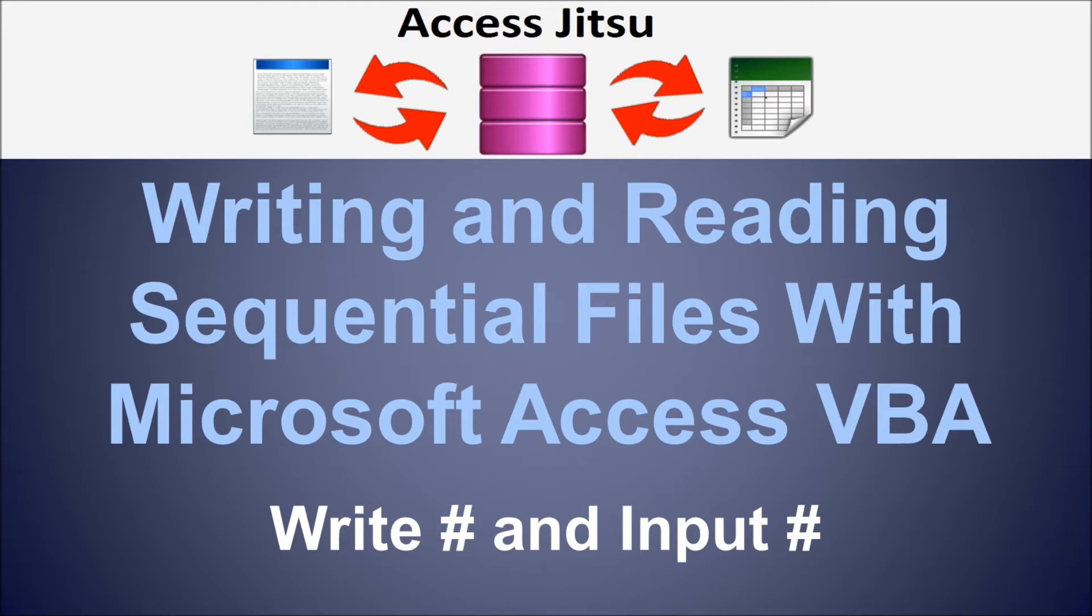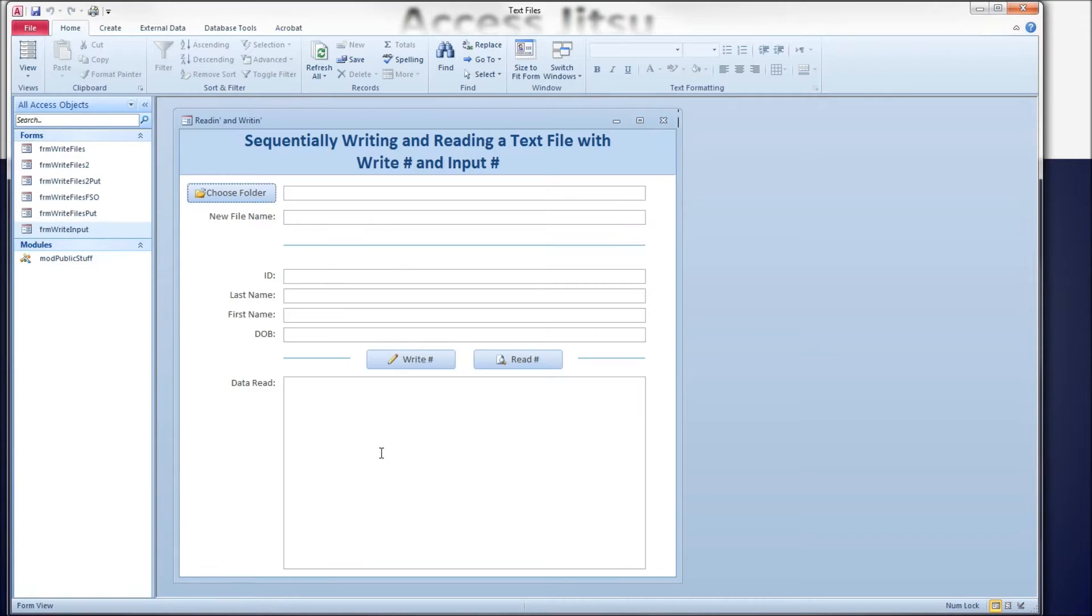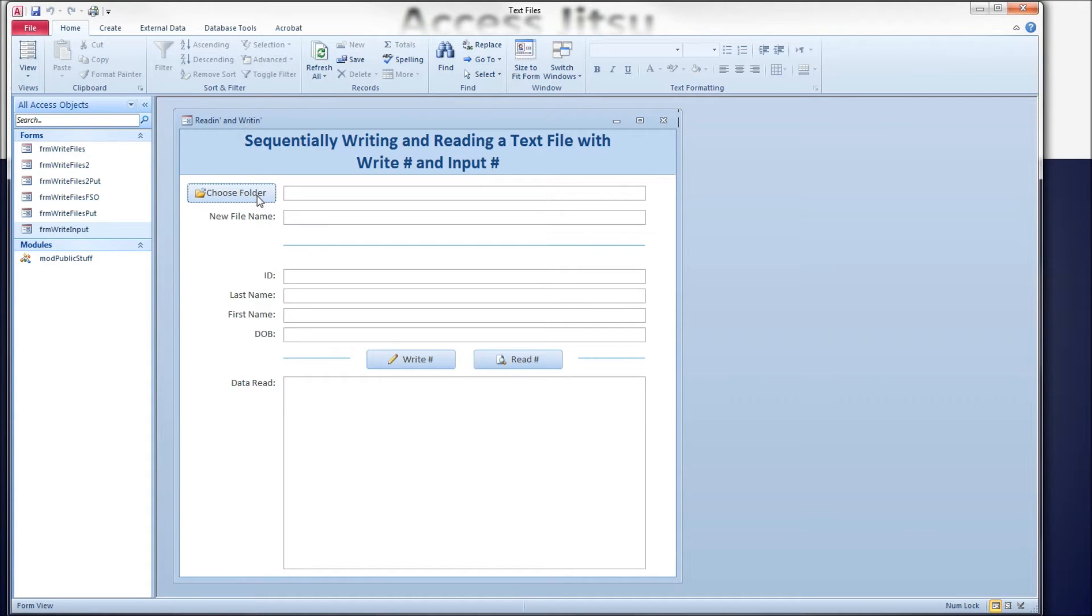Let's take a look at a form that I've built for displaying our examples here. This form should look similar to the other forms I've used for creating text files. At the top, I've got a button for us to choose a folder to put our file into and to read it from.